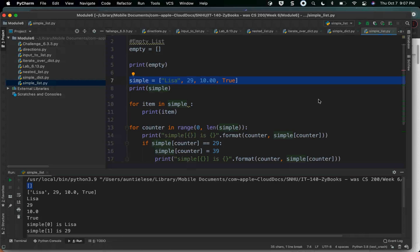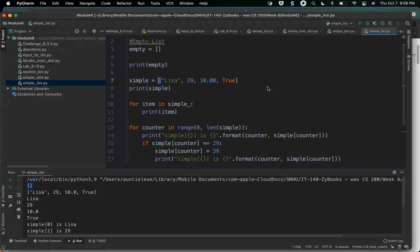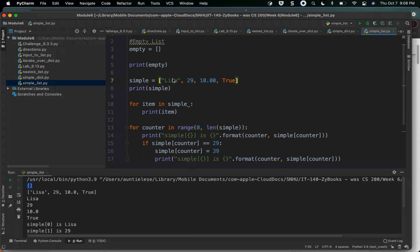Next, I can create a list that is populated. Line seven is a list that is populated. Again, 'simple' is a variable on the left-hand side of a single equal sign. I then open with a left square bracket. I have a string 'Lisa', a number 29, a float 10, and a Boolean true, then it closes with a right square bracket. I put different types in there so you can see you don't have to have the same type in a list.